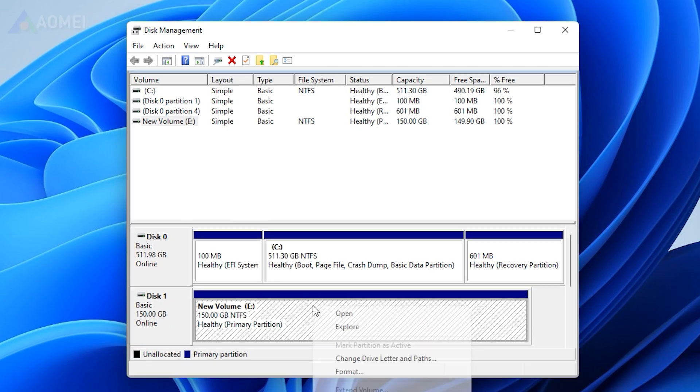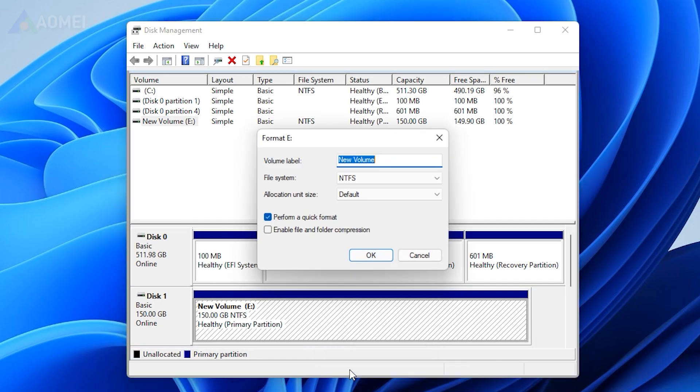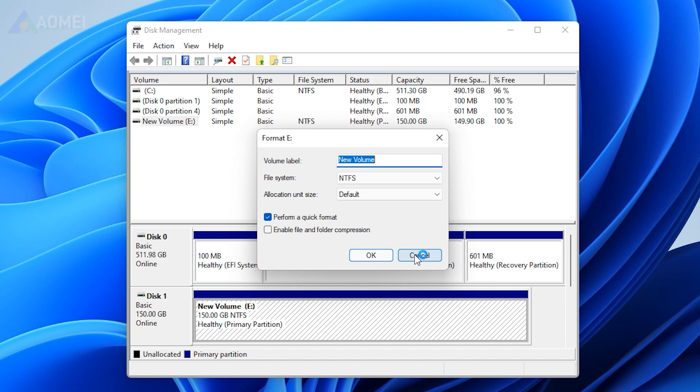Or you can choose to format the SSD which can be an effective way to solve various problems caused by corrupted files. This will cause data loss, backup data if it's needed.